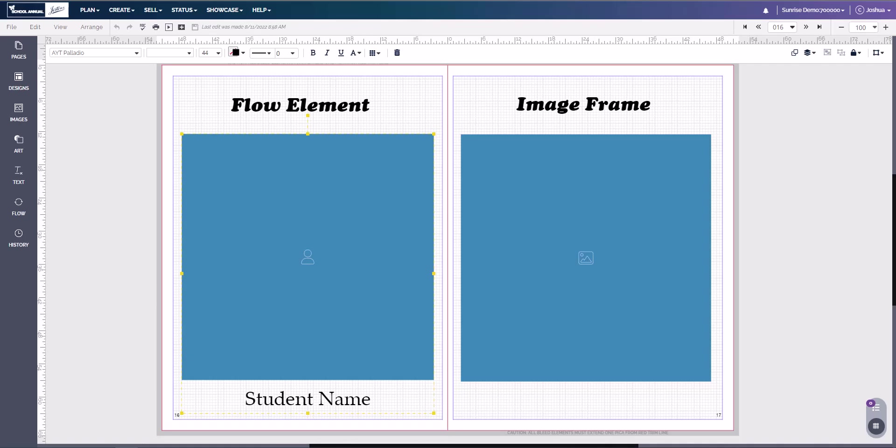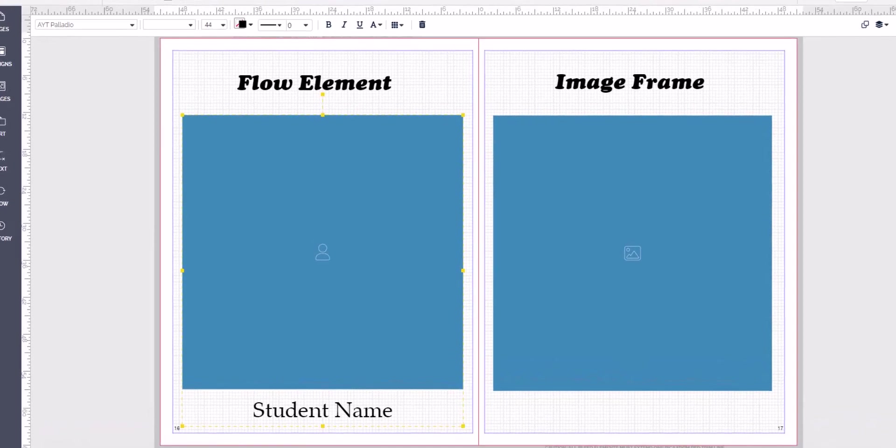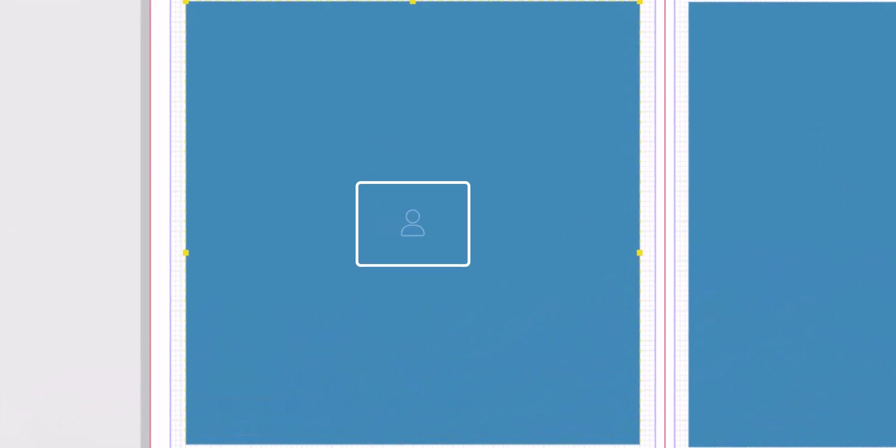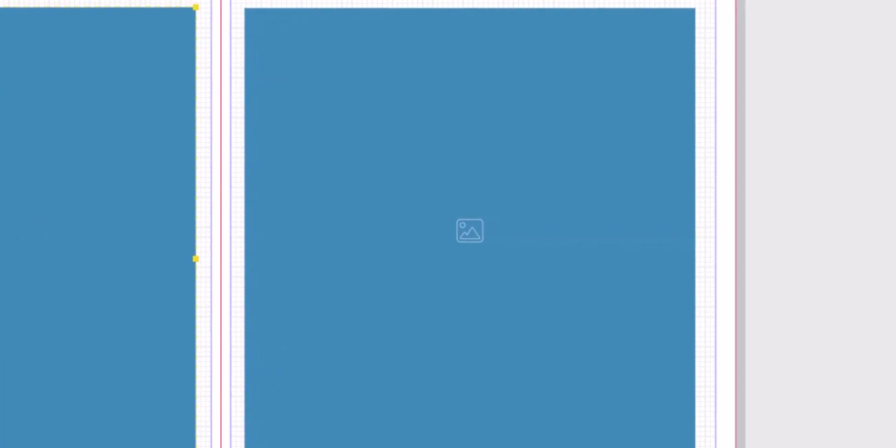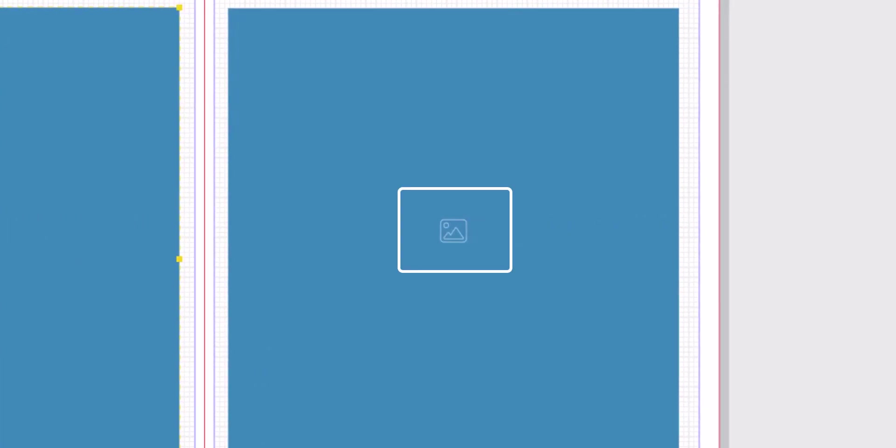To tell the difference between the two, you can look at the very obvious sign. In the middle of the flow element, you're going to see a silhouette of a person. In the middle of the image frame, you're going to see a frame around a mountain and sun. This lets us know that that is an image frame.